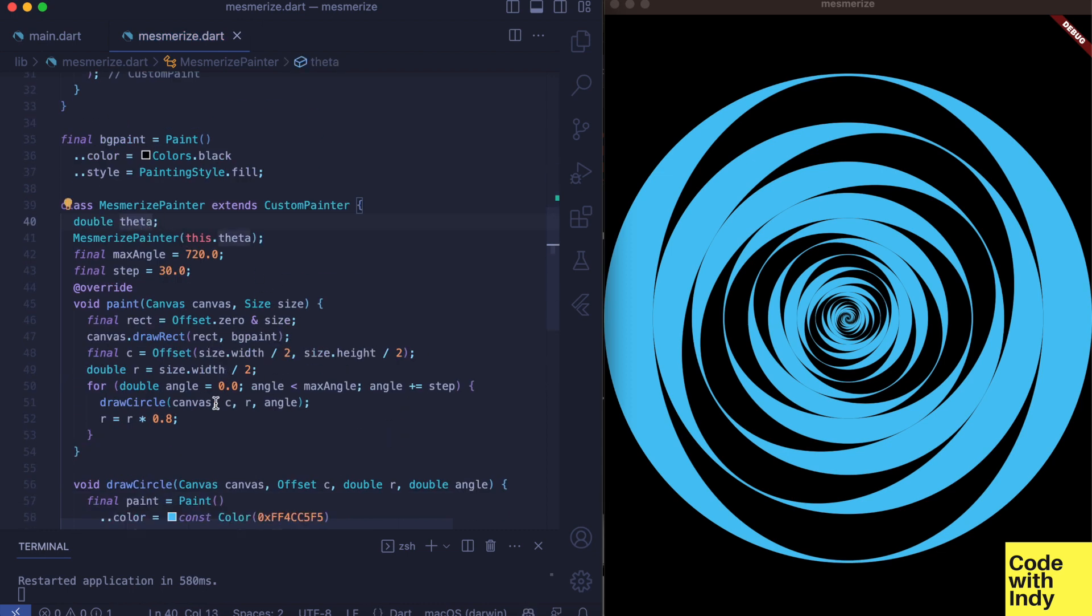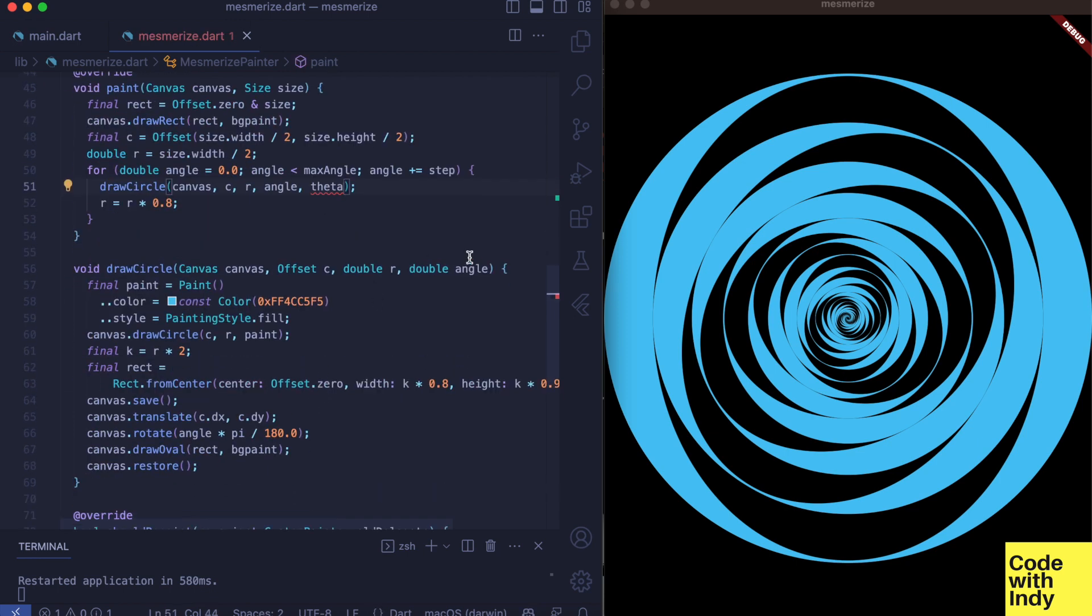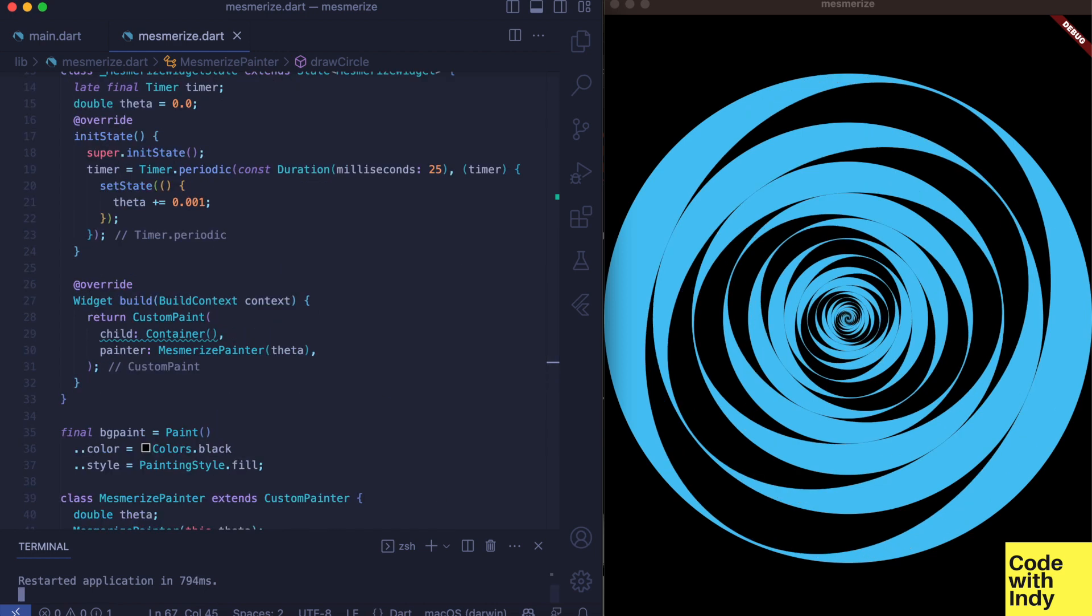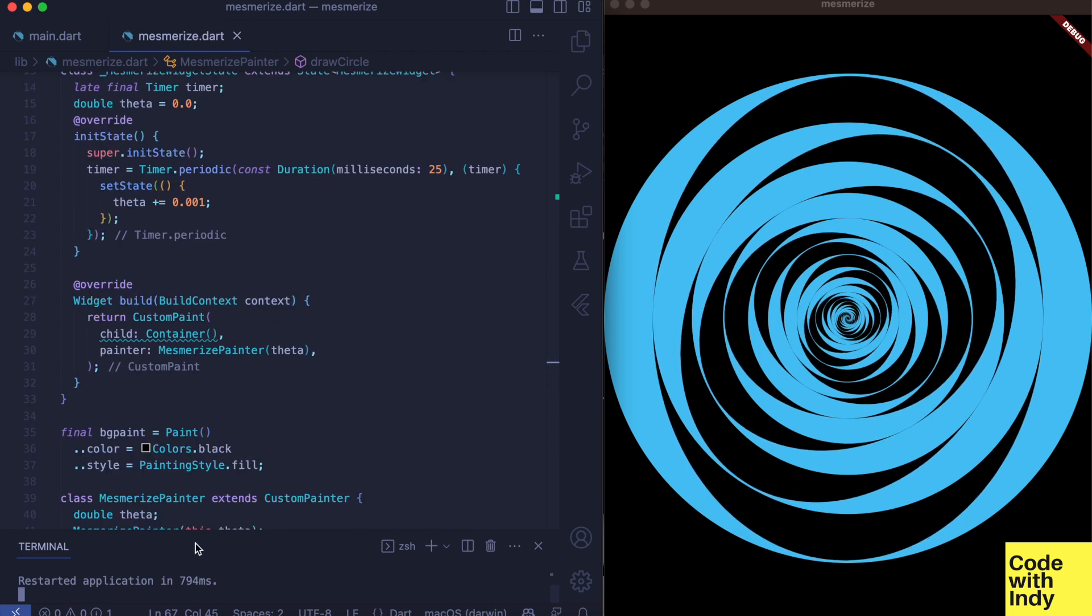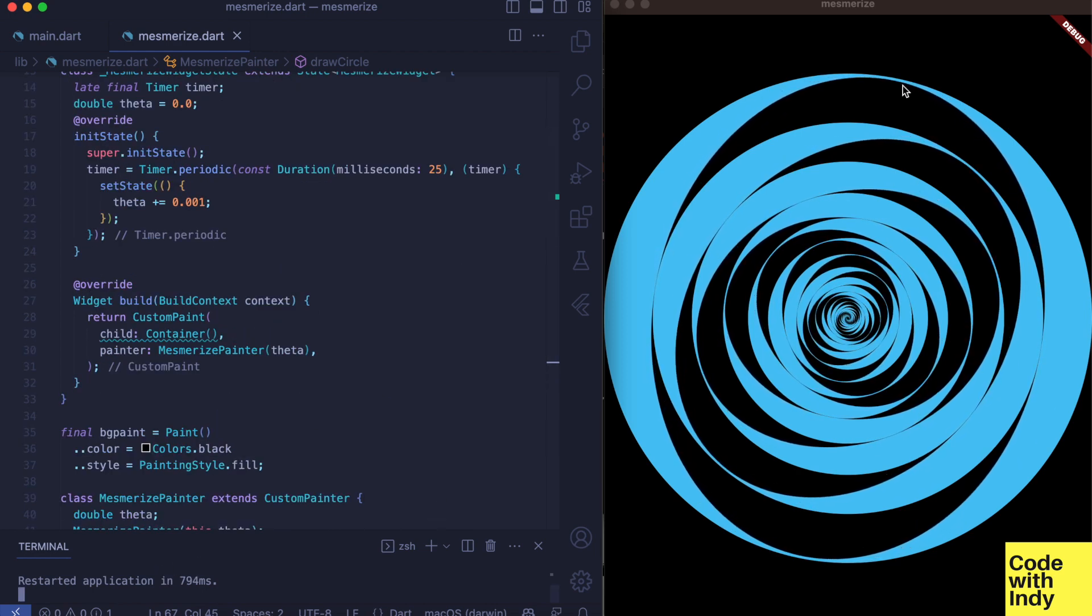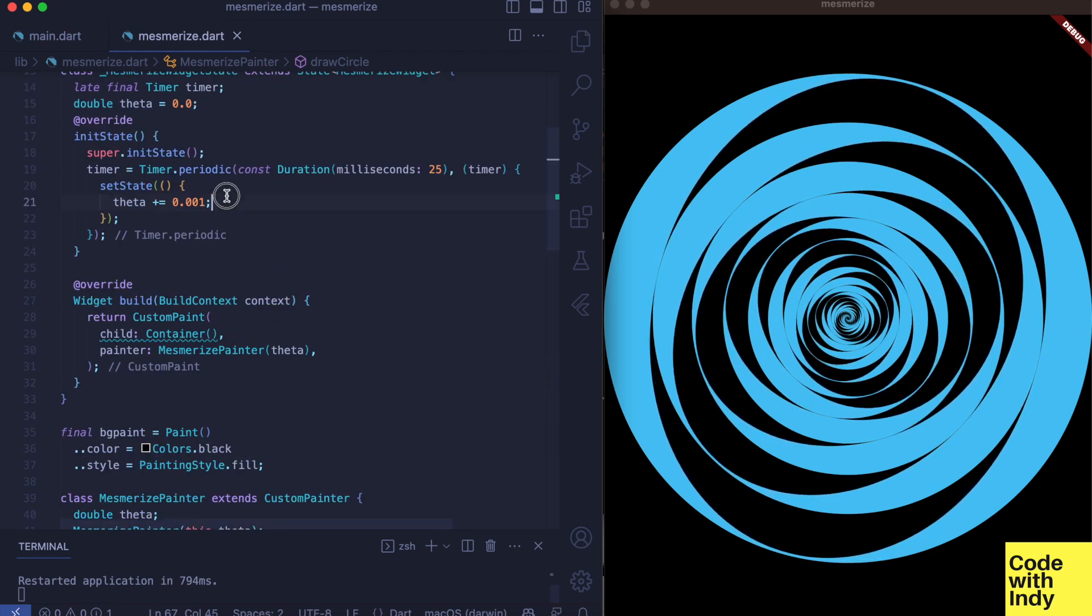In painter we send theta all the way down to the canvas rotate in draw circle function. We can adjust the speed of rotation by increasing our theta increment.